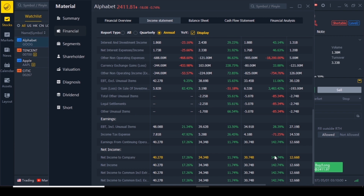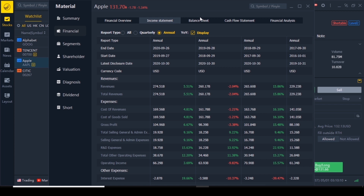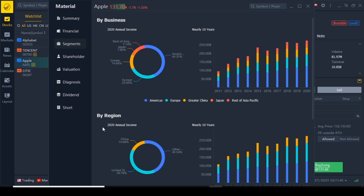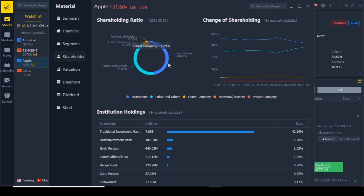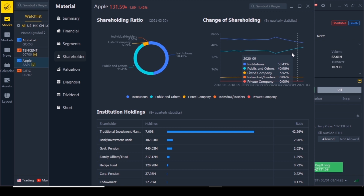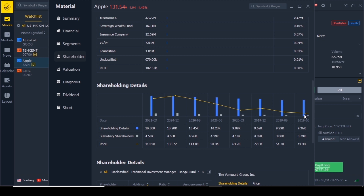You can do the same for Balance Sheet, Cash Flow Statements, and Financial Analysis. The next tab is Segments, which divides by business and by region — Apple is very diverse. The next tab is Shareholders: just over 50 percent is owned by institutional investors, above 44 percent by the public, 5 percent by other listed companies, and 0.06 percent by individuals and insiders. In the graph you can see institutional investors going down while public investors are gaining more control. Scrolling down you can see that Vanguard, BlackRock, and Berkshire Hathaway are among the top owners of Apple.